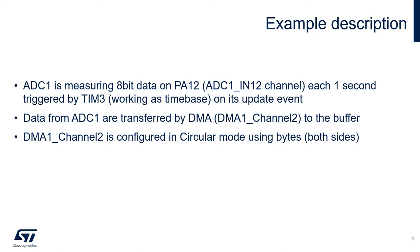DMA1 channel 2 is the one that we'll be using in this case, and this is going to be used in circular mode using bytes for both sides.